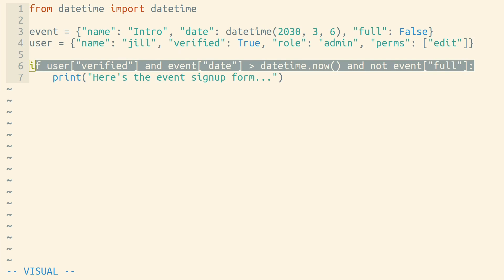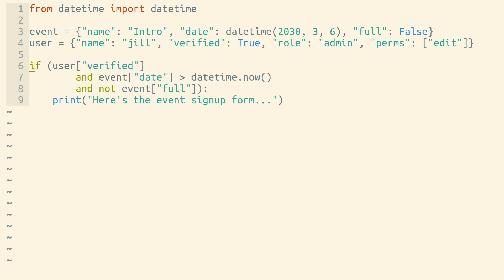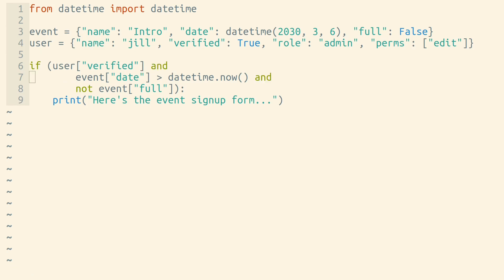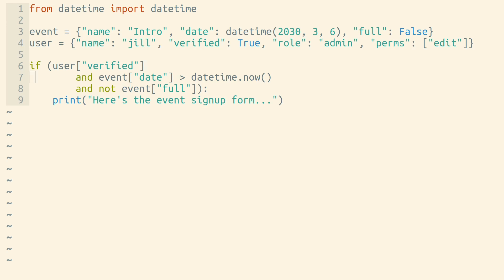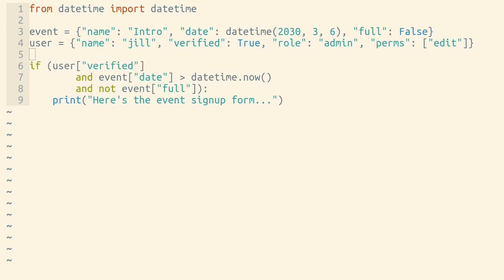We could make this a little bit more readable by splitting up our code over multiple lines, with each line starting with a Boolean operator. Or we could put the Boolean operators at the end of each line if we prefer, but PEP8, the official Python style guide, recommends putting binary operators—that is, operators that go in between two values, like AND and OR—at the beginning of each line for the sake of readability. That way, it's a little bit easier to see at a glance how we're joining our sub-expressions together.